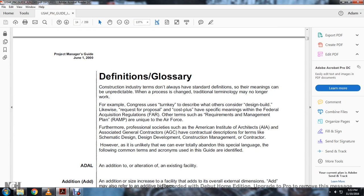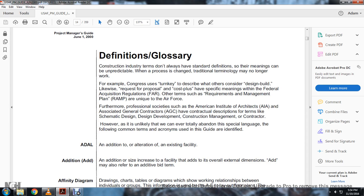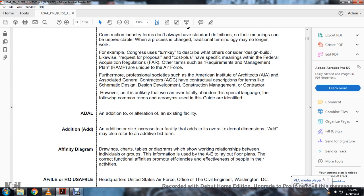Definitions in the Glossary. Construction industry terms don't always have standard definitions, and the meaning can be unpredictable when terminology changes. For example, the terms design-build and other construction terminology have specific meaning under the Federal Acquisition Regulation. Professional societies such as the American Institute of Architects and the Associated General Contractors have contractual descriptions for terms such as schematic design, design development, construction management, and contractor. The following common terms are used in the guide.